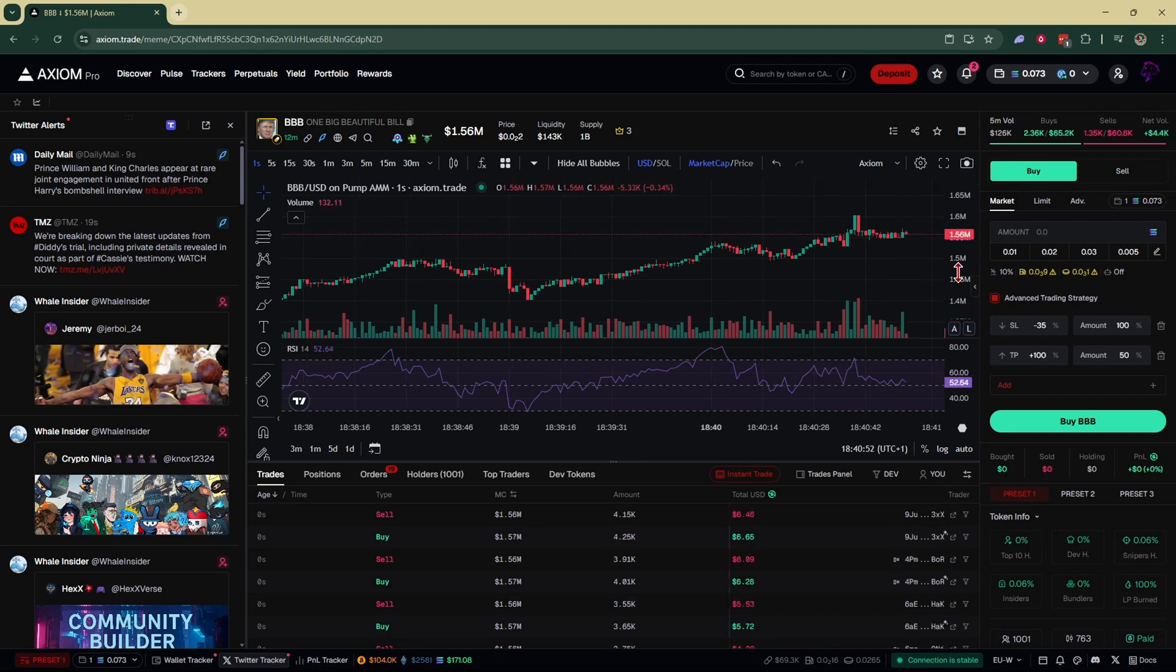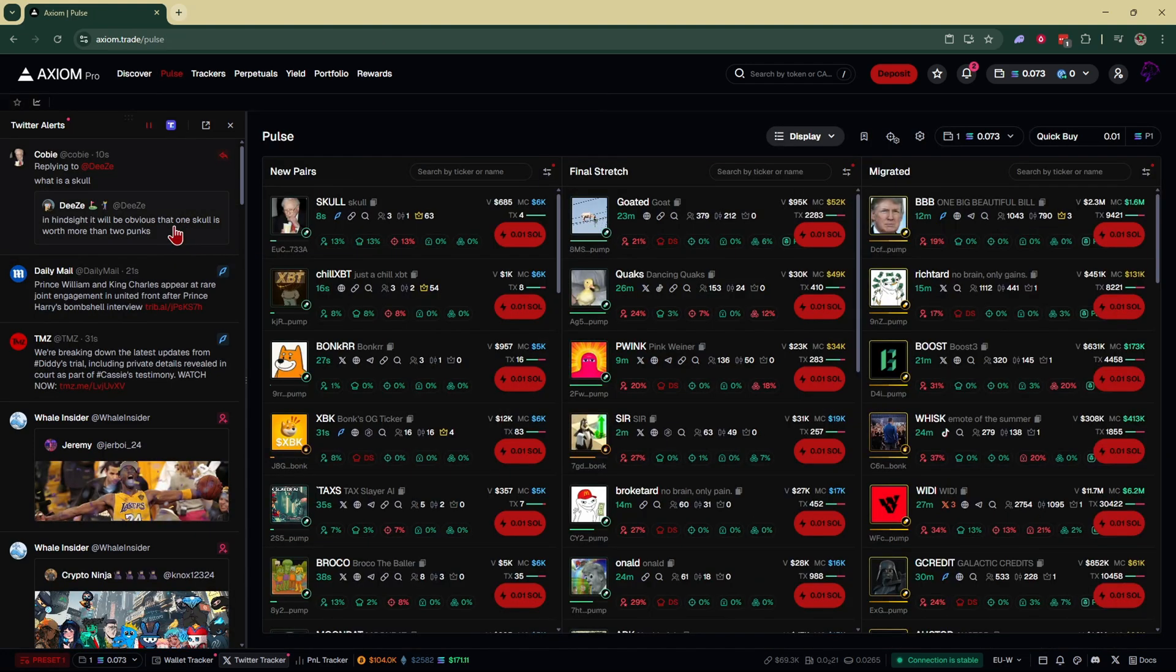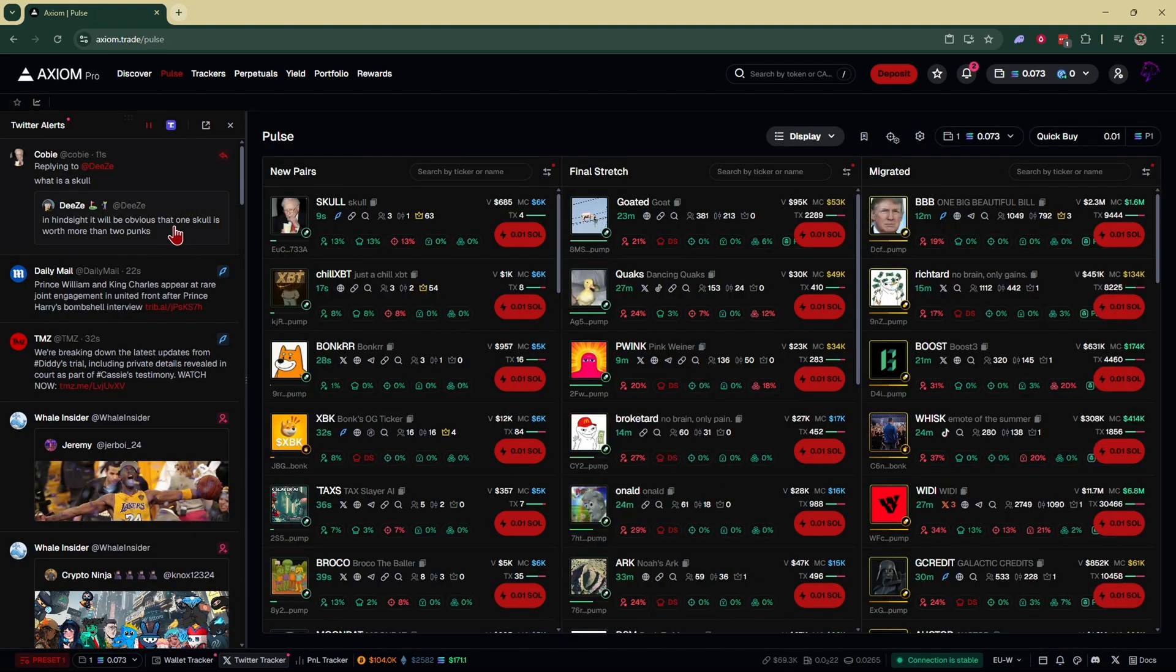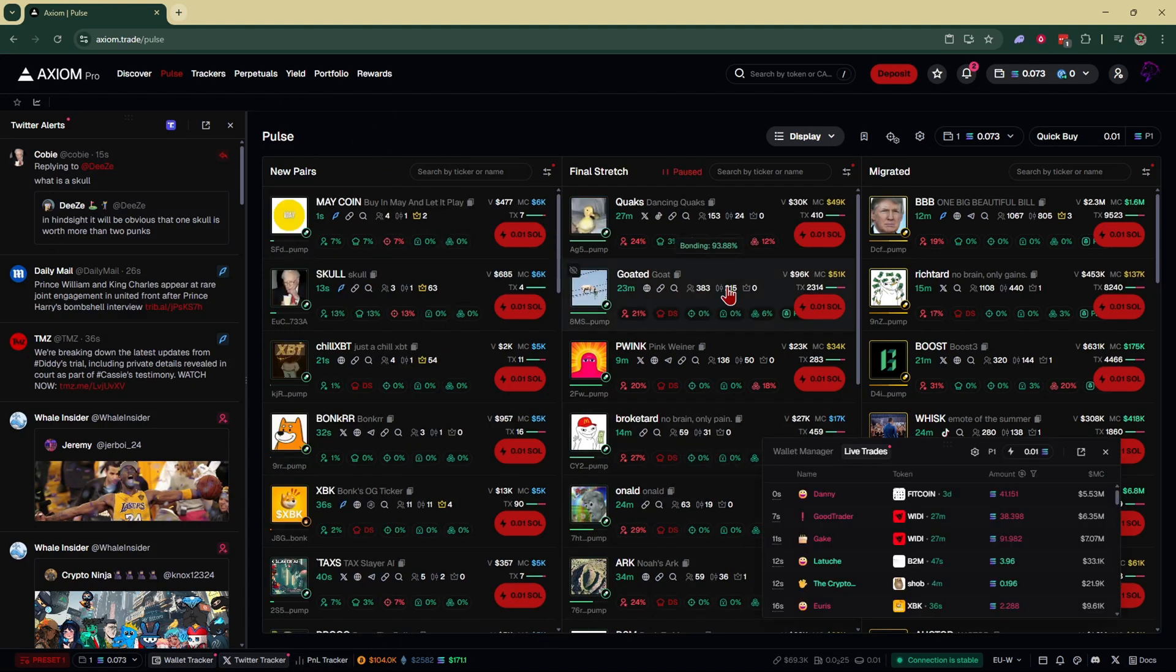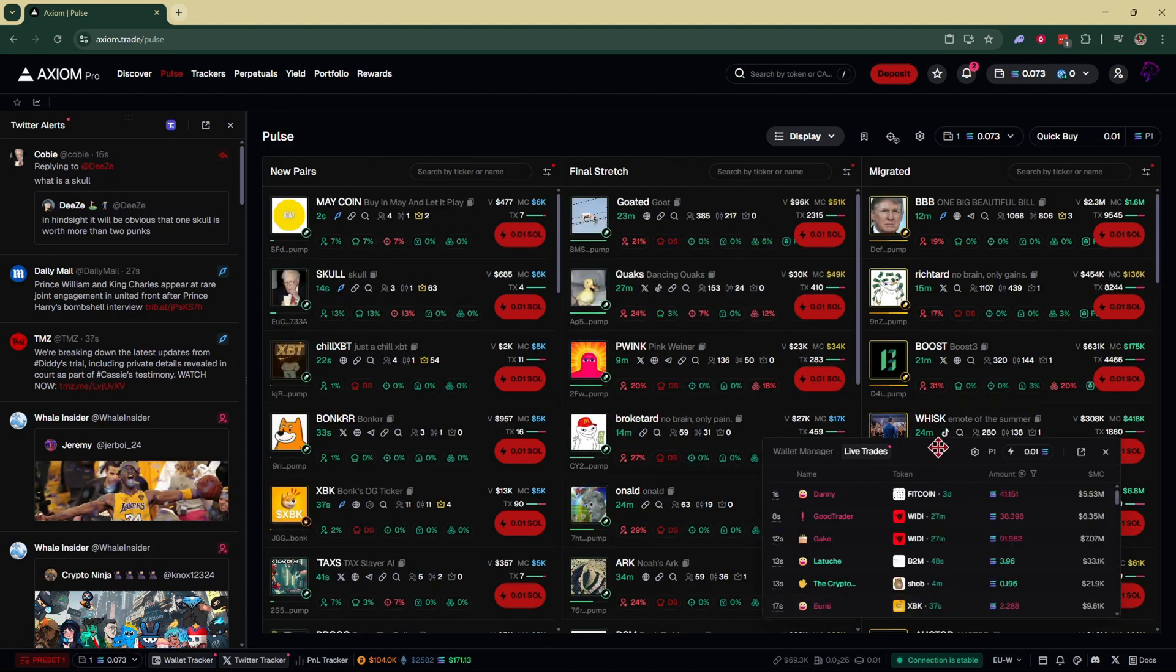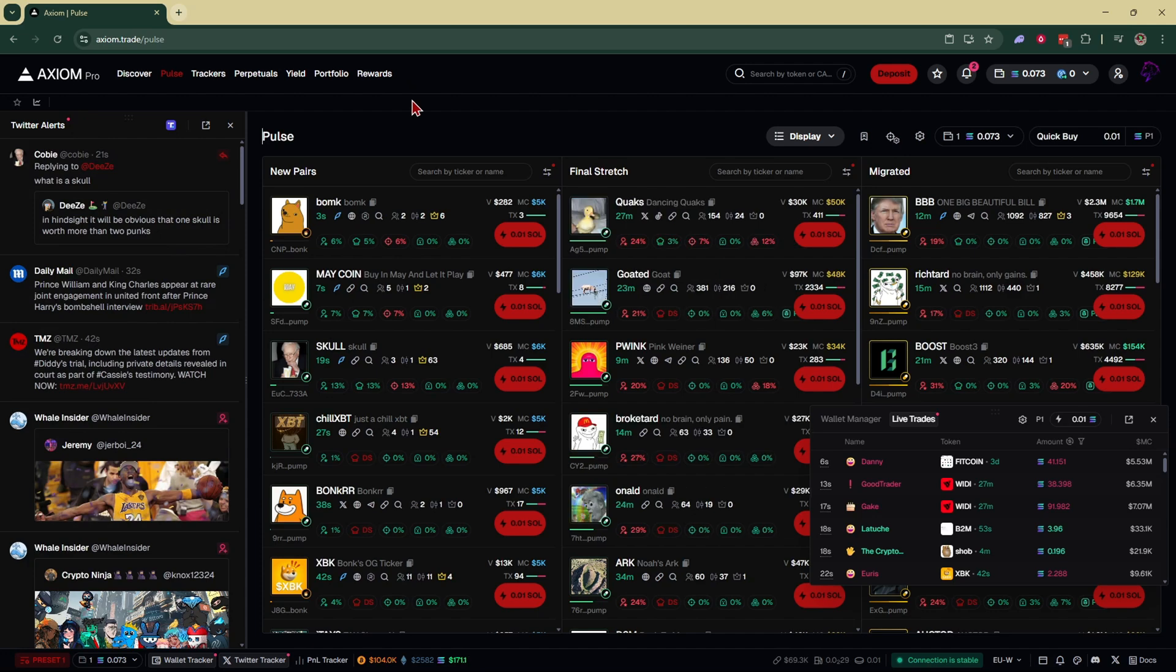Instead of getting front run or top filled, a good way to take advantage of this is if you're sitting over here on new pairs, you have your wallet tracker open and your Twitter alerts, and you see something pop off.